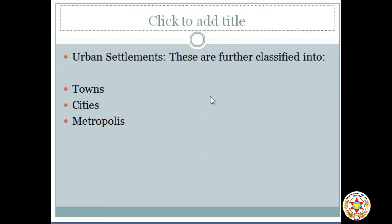According to the Census of India 1971, all the following places come under an urban settlement: all municipal corporations, all localities forming part of a city, and other places satisfying certain criteria — the population should exceed 5,000; at least 75 percent of the male population should be engaged in non-agricultural activities; and it should have physical amenities like large housing colonies, places of tourist interest, etc.